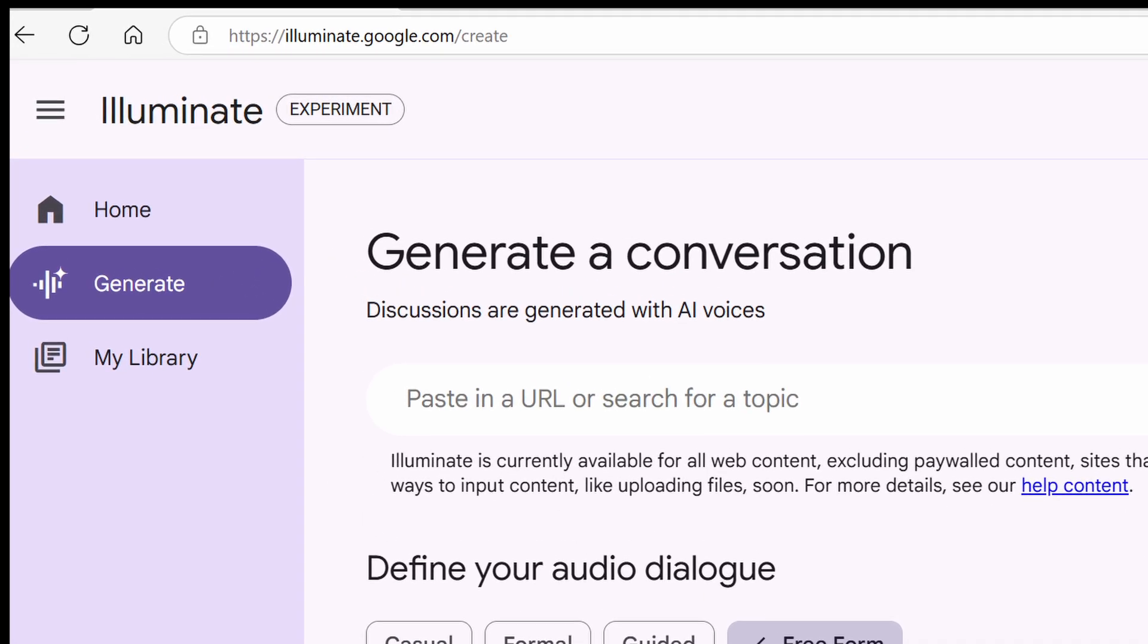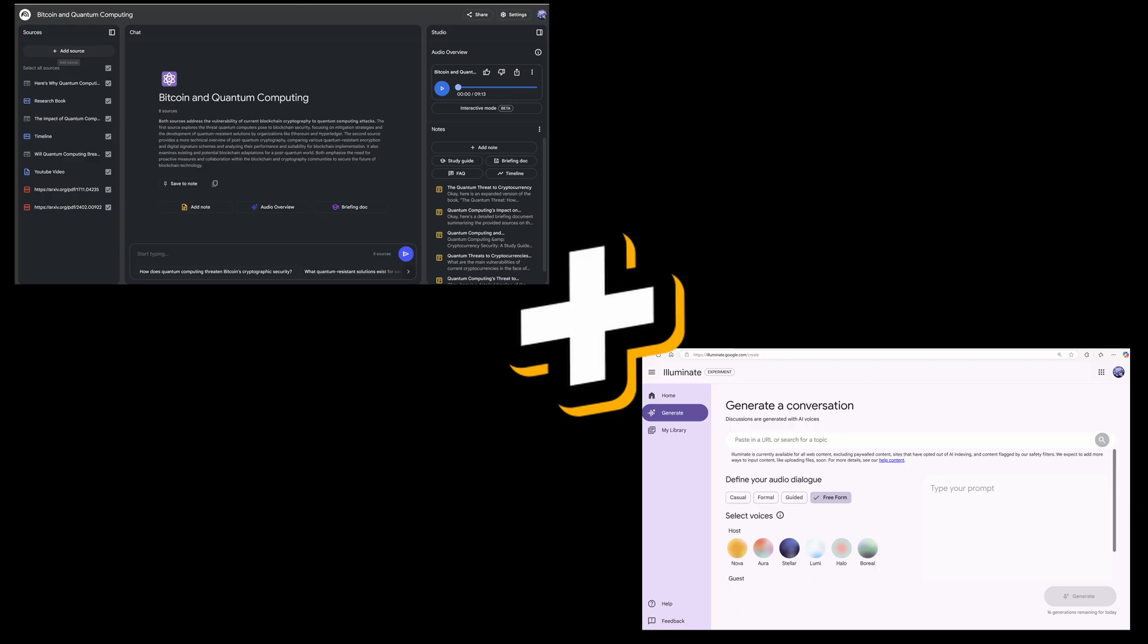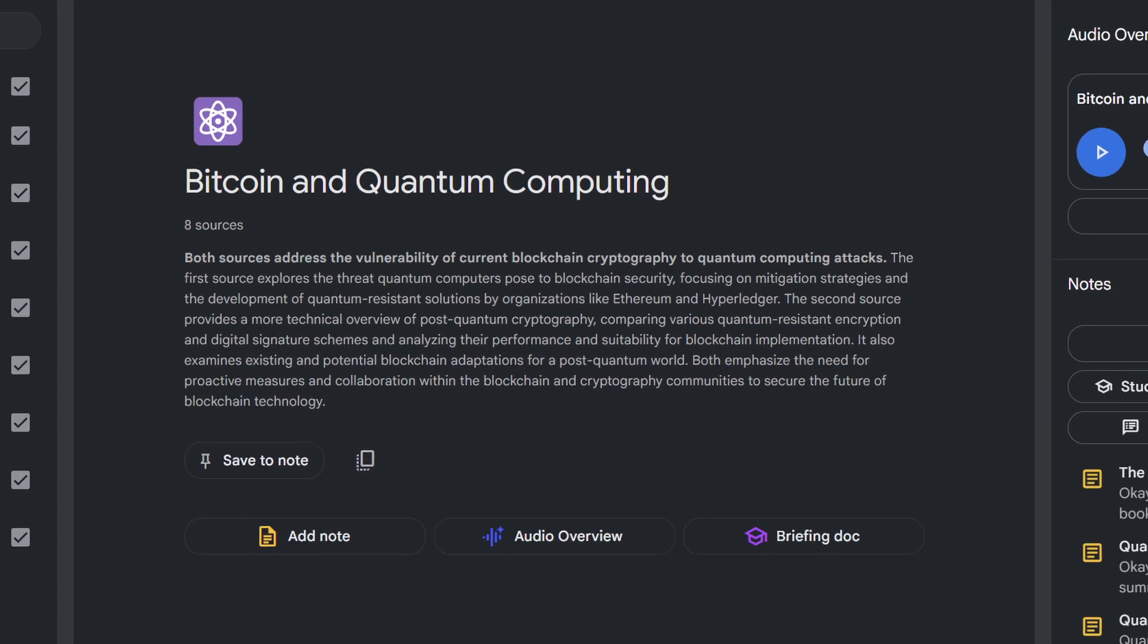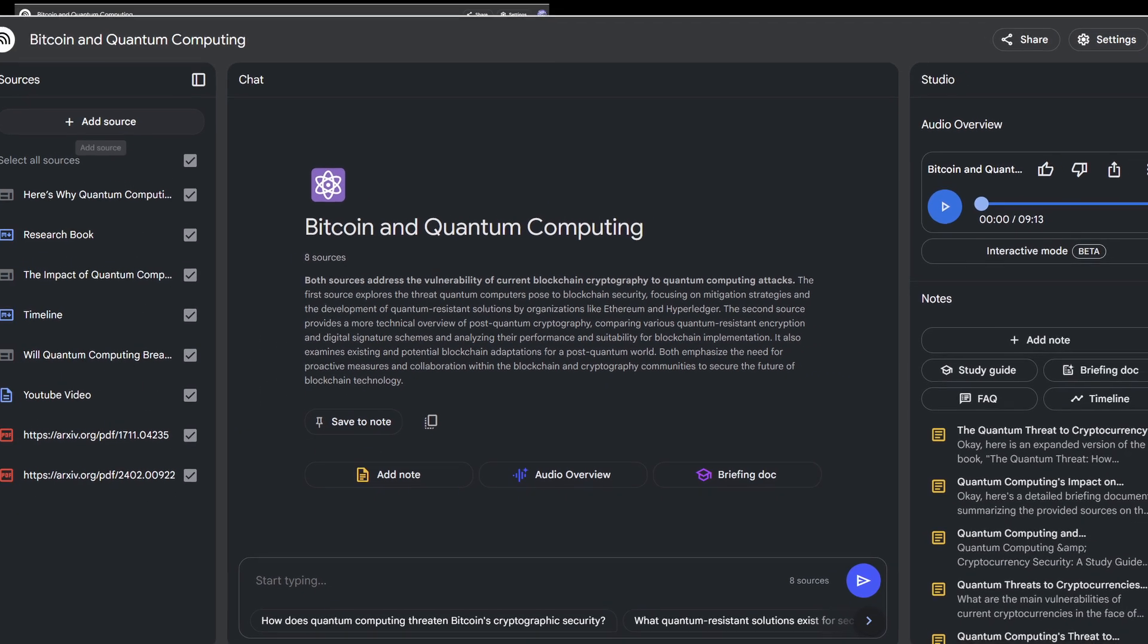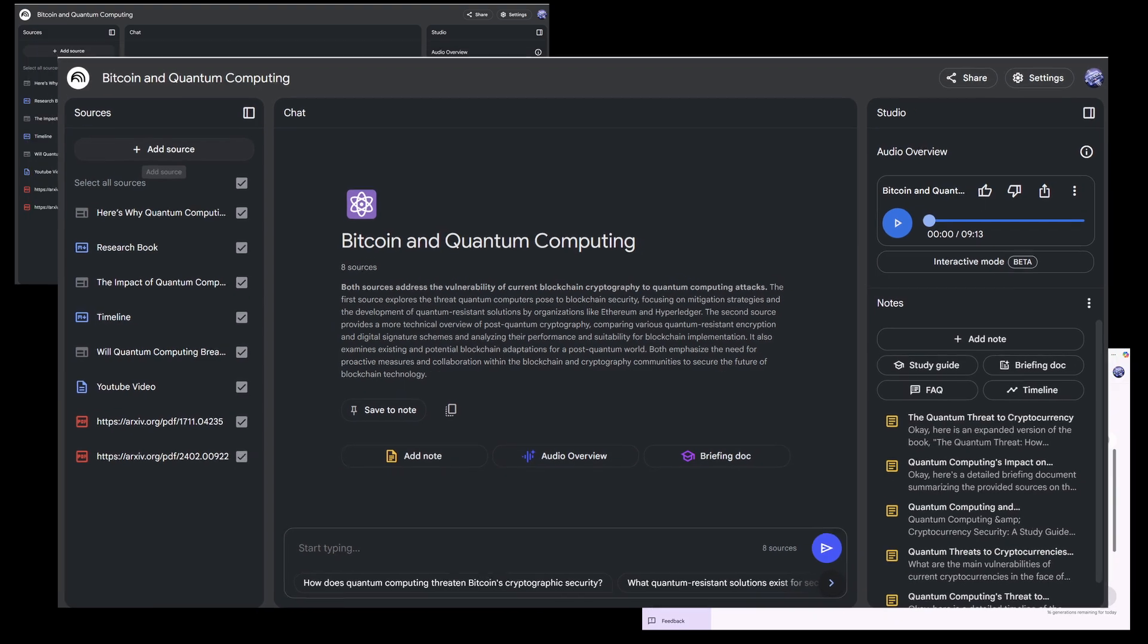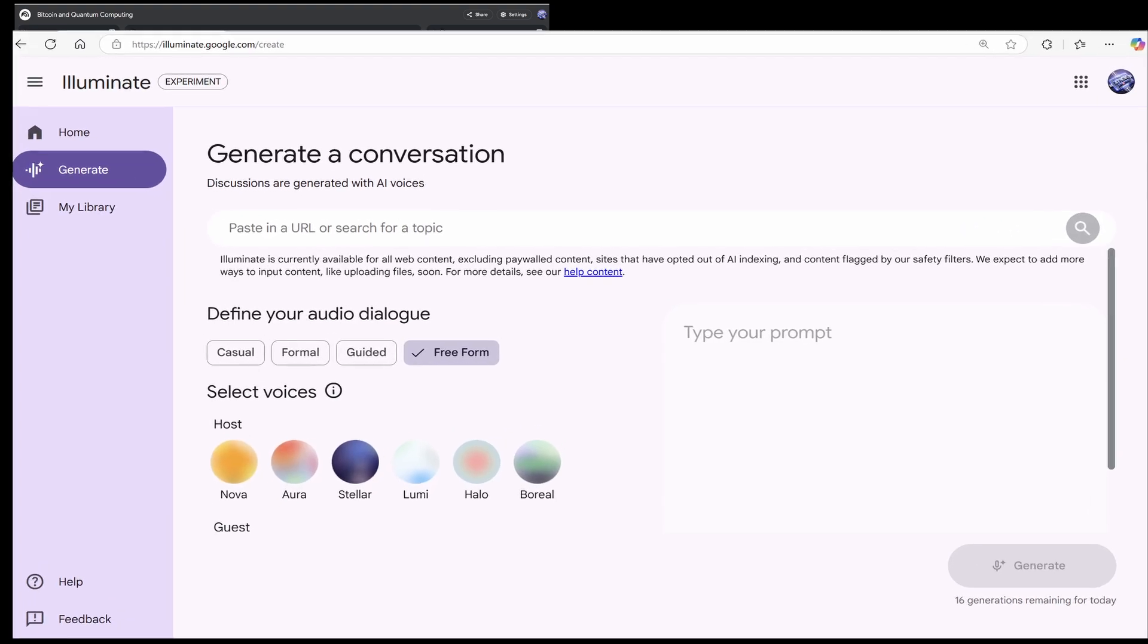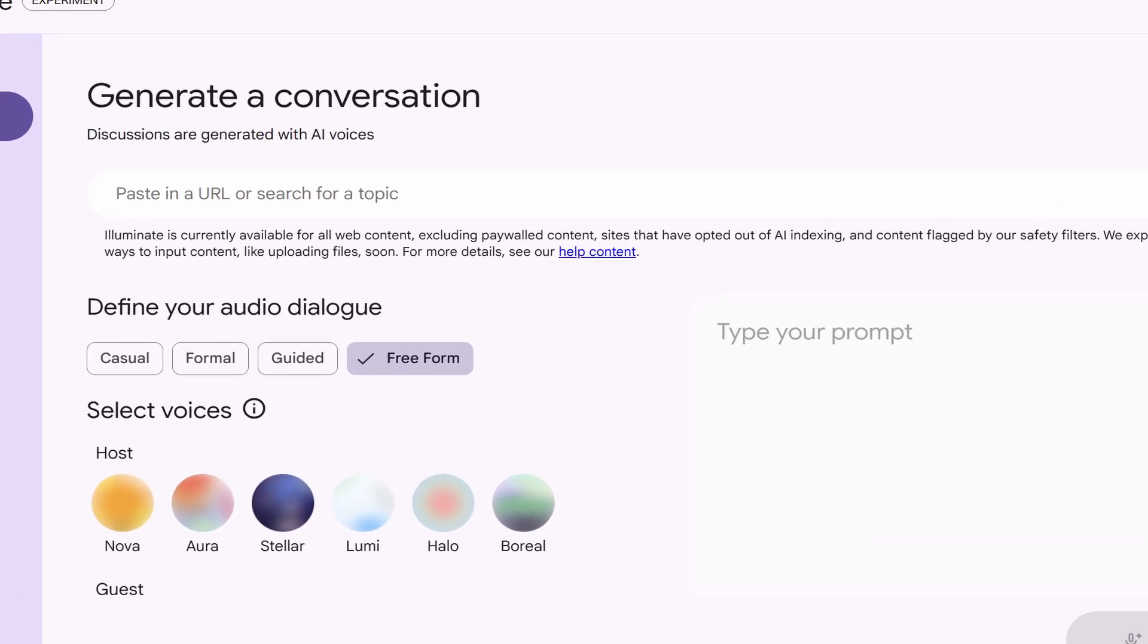No, I'm not asking you to abandon Notebook LM. Instead, I'm going to show you how to combine both tools into an amazing workflow. You'll get the best research capability from Notebook LM and greater control over your audio generation in Illuminate. Follow along closely.